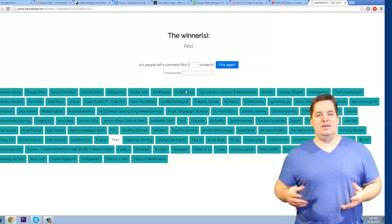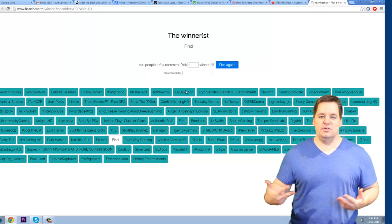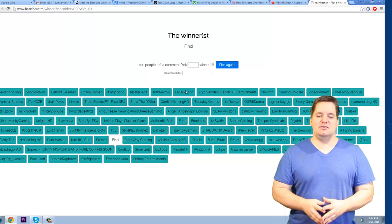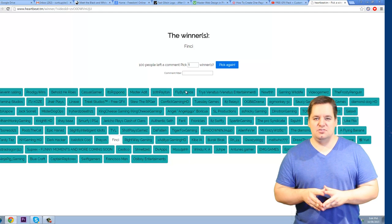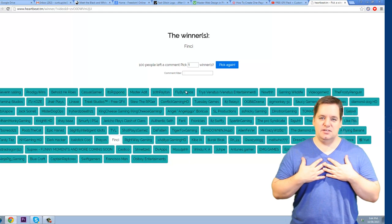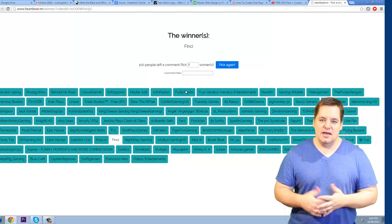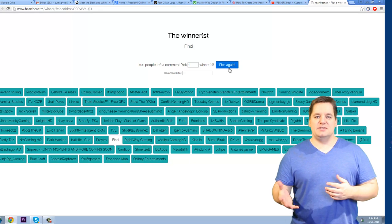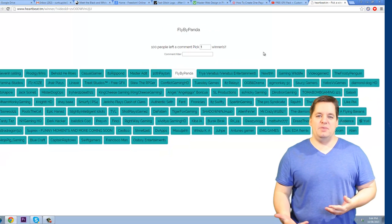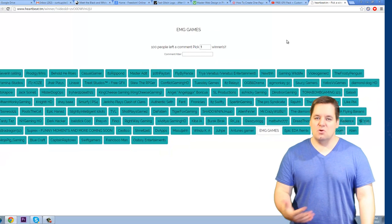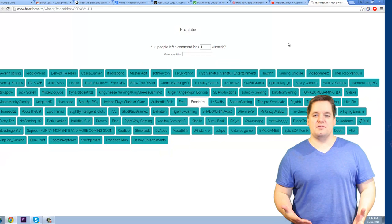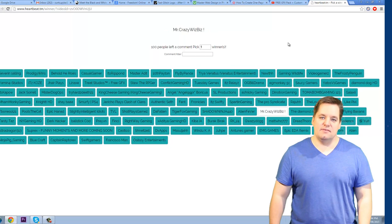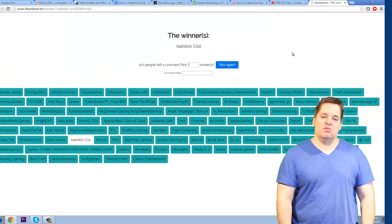Those are your three winners today. If you were selected, all you gotta do is send me an email saying hey I'm the guy, and then I will email you back requesting your logo and a couple other things and we'll get chatting.